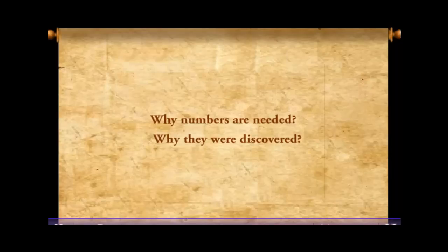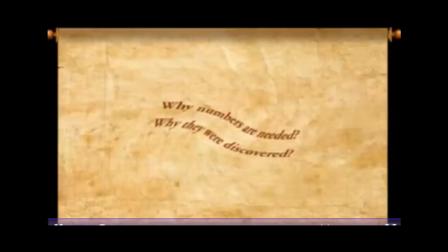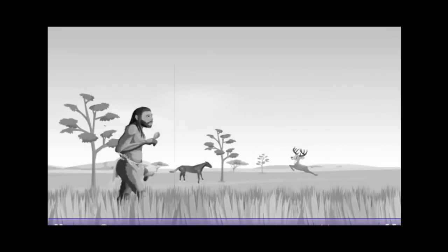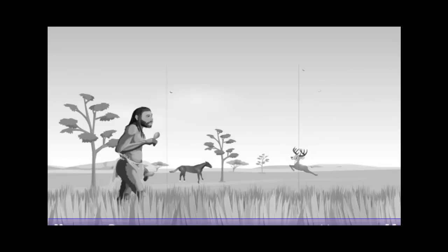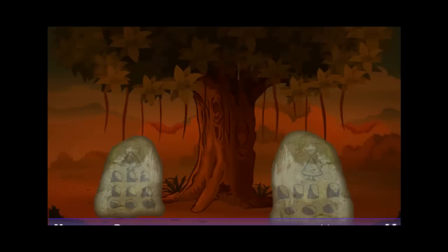Let me take you on a journey through ancient times. Ancient man wanted to use something to count their animals, food items, etc. To fulfill their need, they discovered numbers. Let me show you a picture of an ancient number.